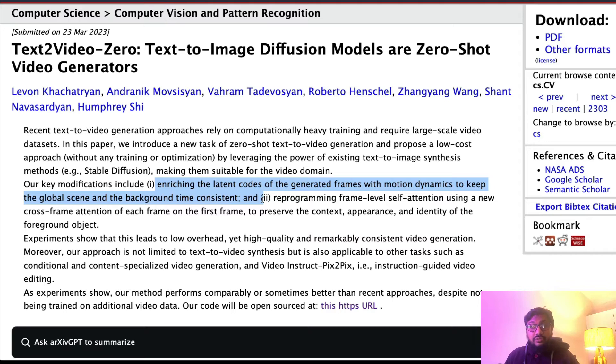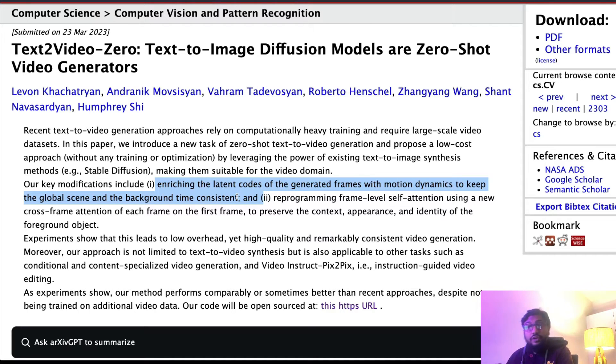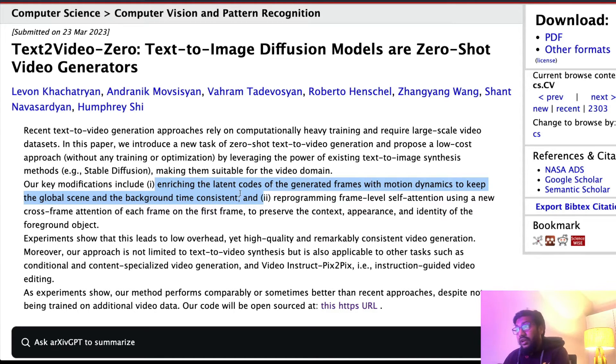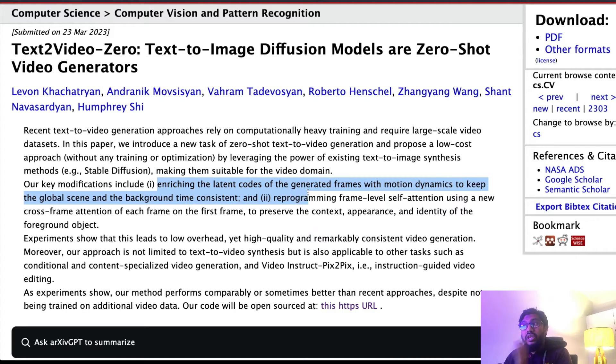But it doesn't always happen in the latent space when you are trying to generate an image. If you have played with Stable Diffusion you know this. So one key modification they are doing is they are trying to keep this intact. They are trying to keep enriching the latent codes of the generated frames with motion dynamics to keep the global scene and the background time consistent.